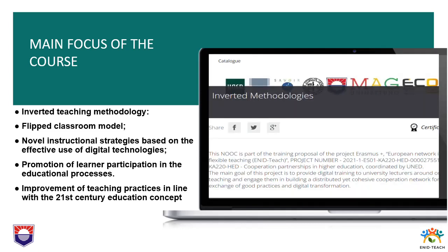During this nano-open online course, you will be introduced to inverted teaching methodologies, the flipped classroom model, and some novel instructional strategies based on the effective use of digital technologies that can improve your courses and intensify learner participation in educational processes, in line with the learning for all approach and the 21st century educational concept.